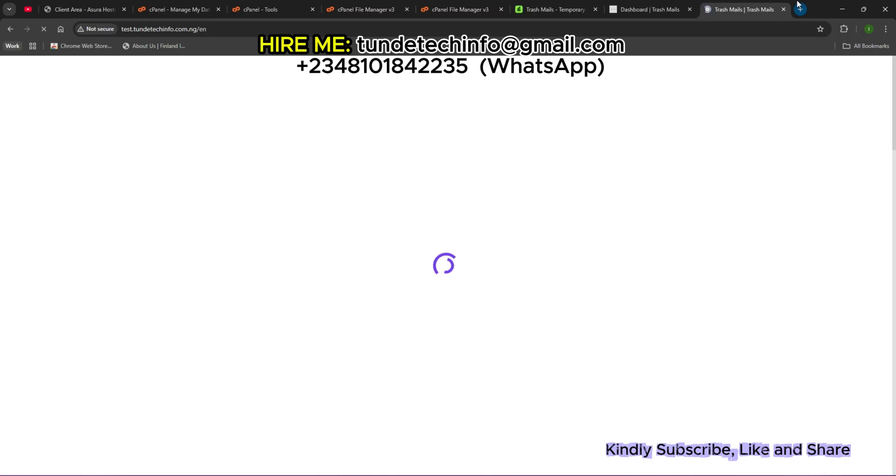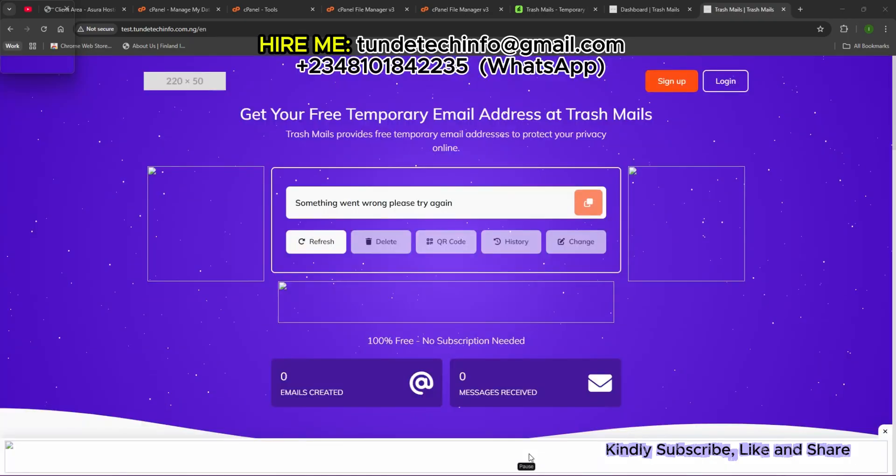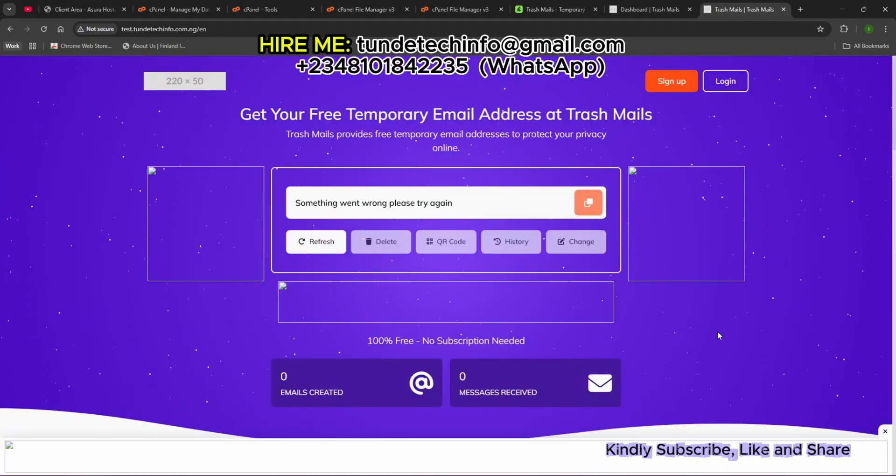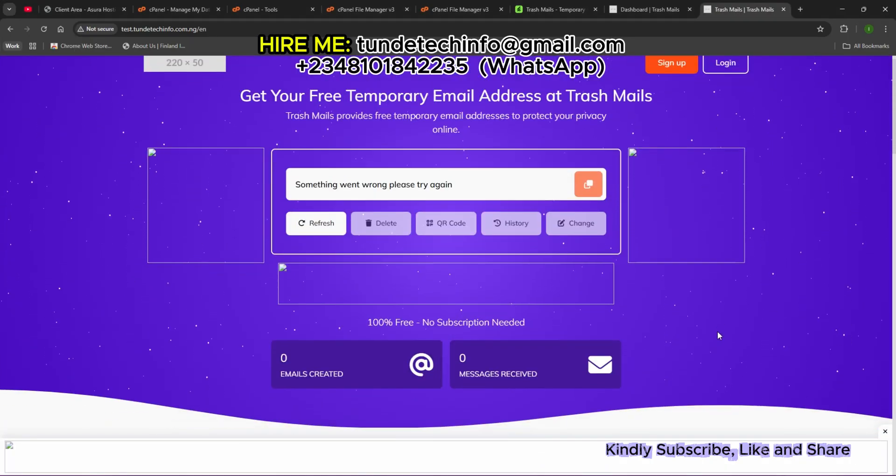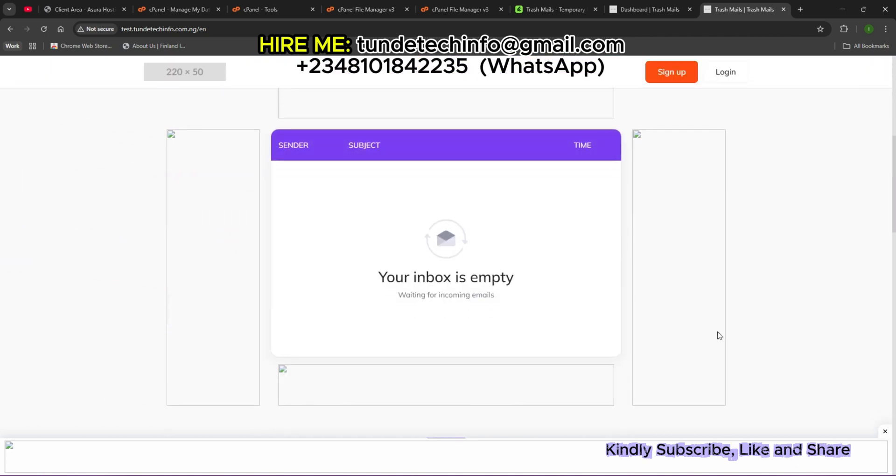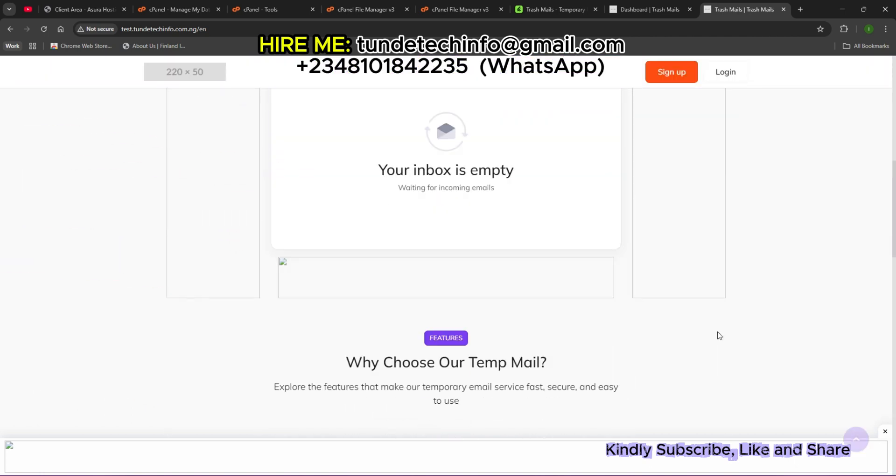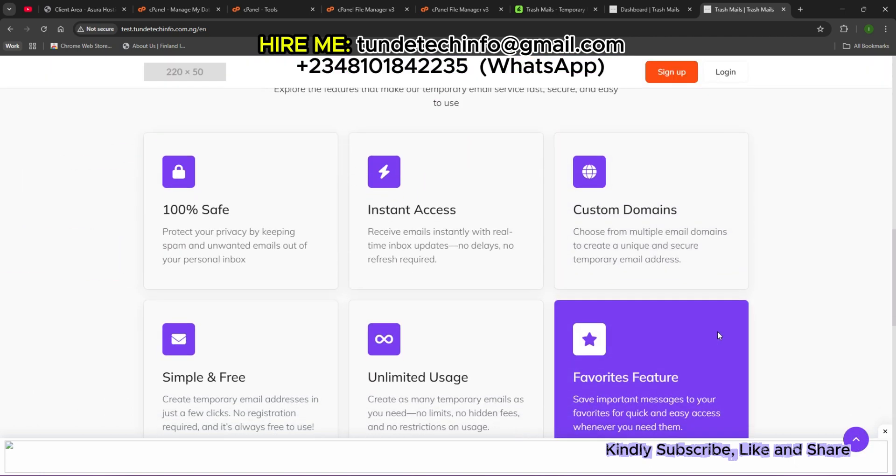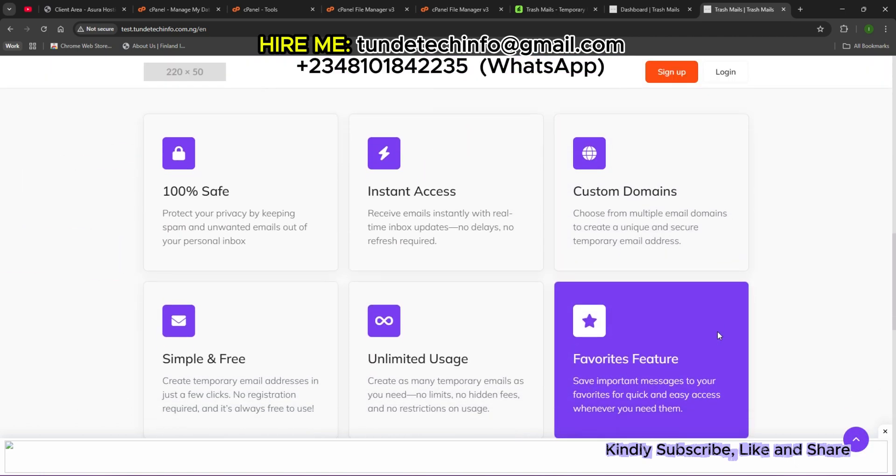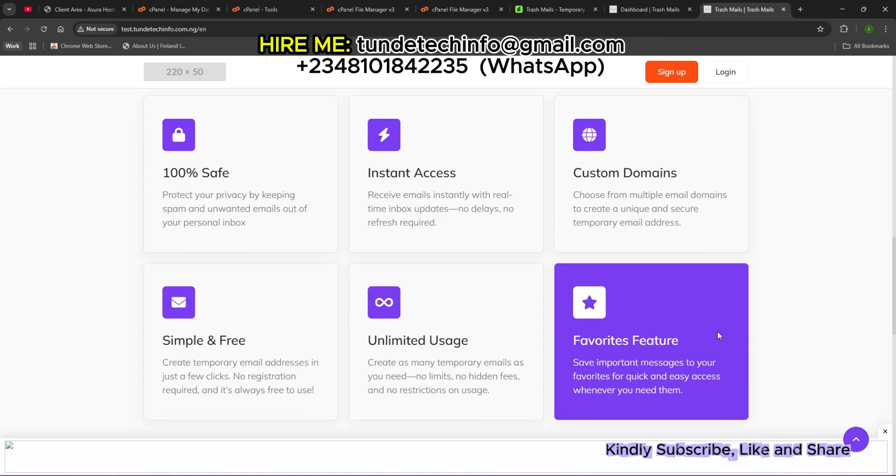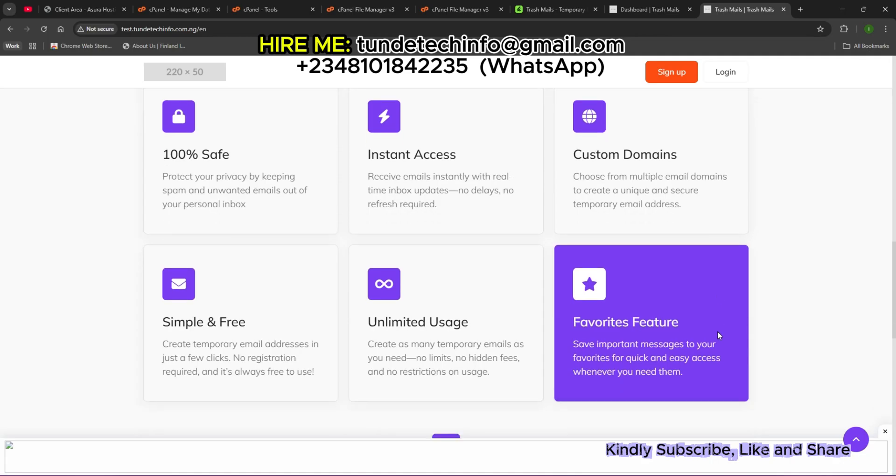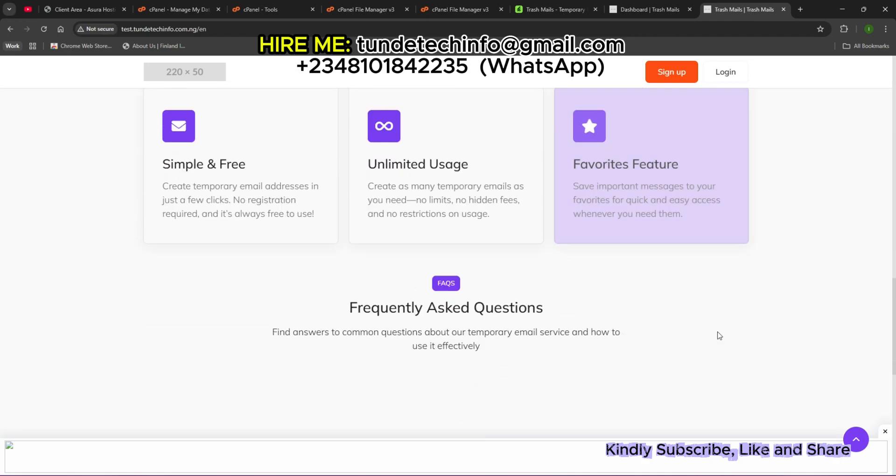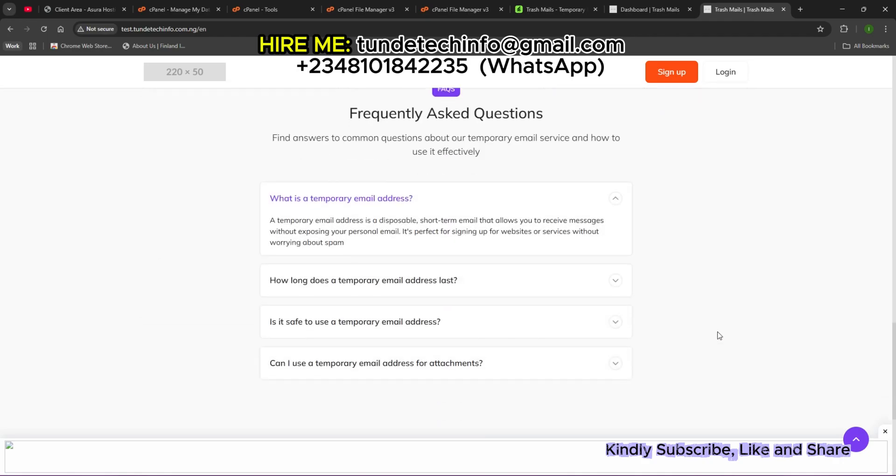This is the interface. We have the homepage. This is the website we're using. It's responsive and easy to start, access custom domain, simple and free, unlimited usage.